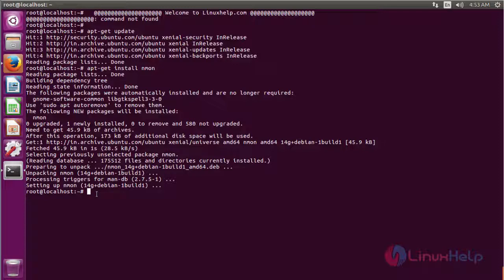Nmon doesn't require high-end technical skills to work on it. Just type nmon and hit Enter. You'll be presented with the welcome screen similar to this. The welcome screen itself gives you a lot of options to get corresponding output.